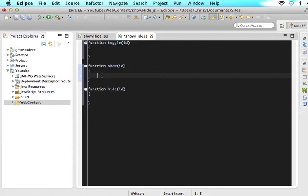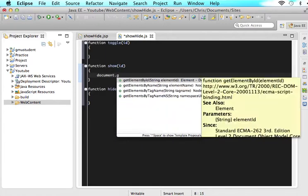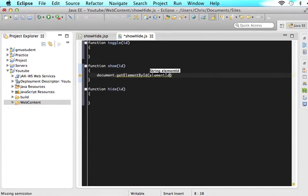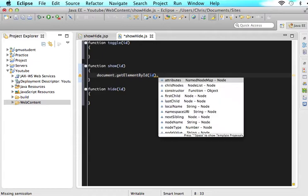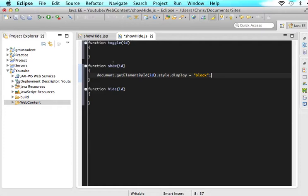The way we're going to do this is type this and I will explain it. In the show, say document.getElementById. We're going to send the ID that came in from the parameter and then say style.display is assigned block.